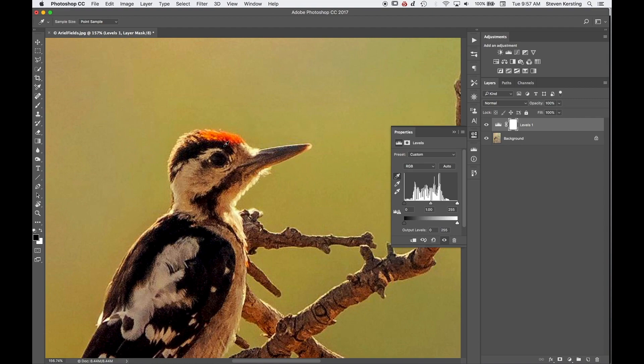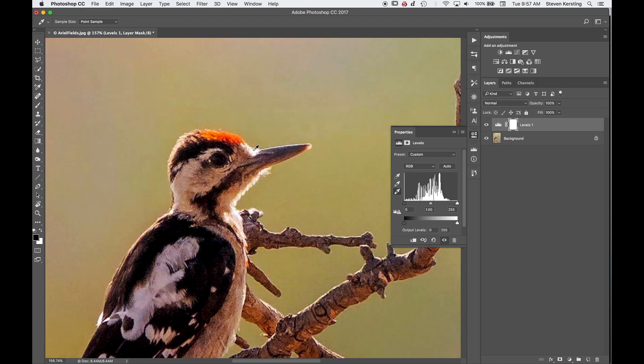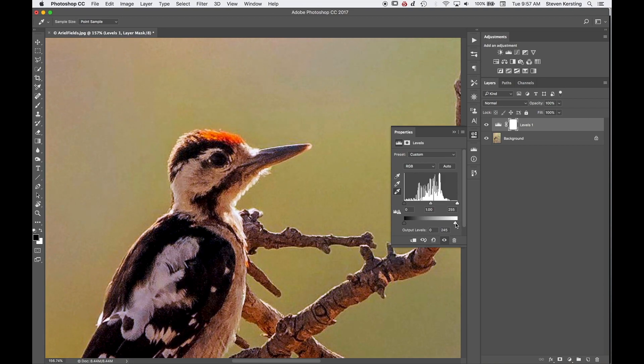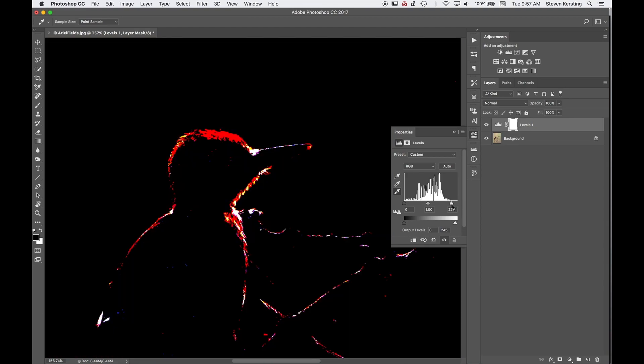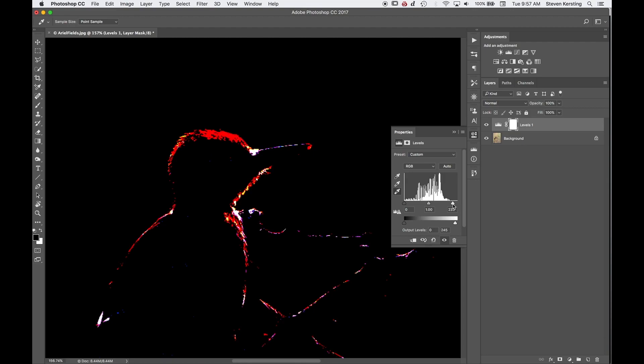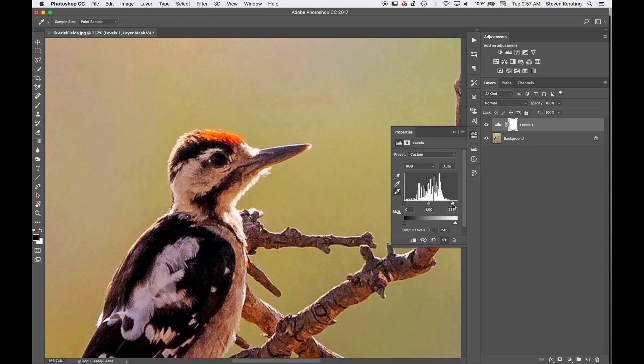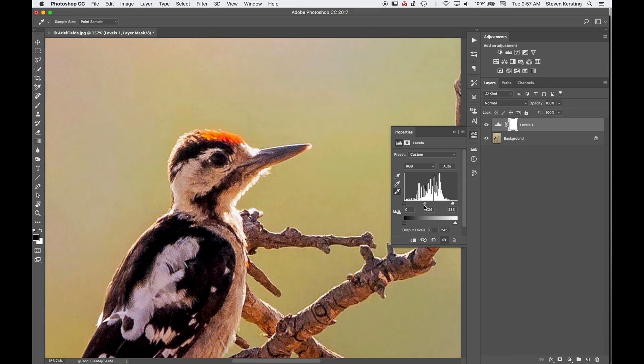Now it still has a color cast in the highlights. So I usually set black first, white second, because white's going to overwrite the black setting. I'm going to set the output a little lower, about 245. And then we're going to set the right side of the histogram just to where it's coming in. And we can, again, hold ALT to see what we're affecting. So somewhere about there. And then we're going to set the gamma, or midpoint.